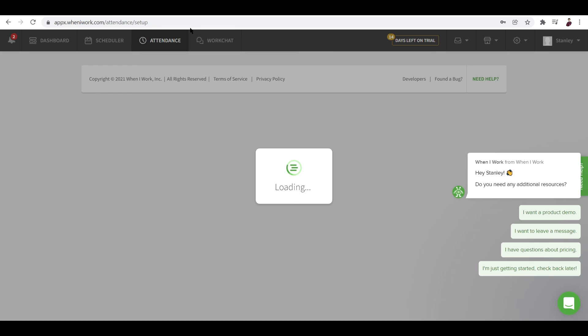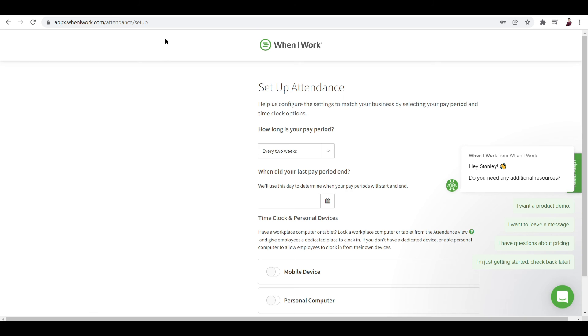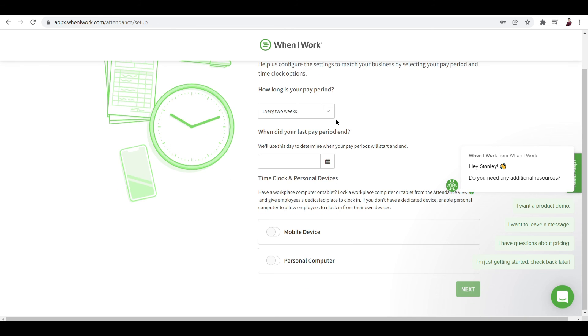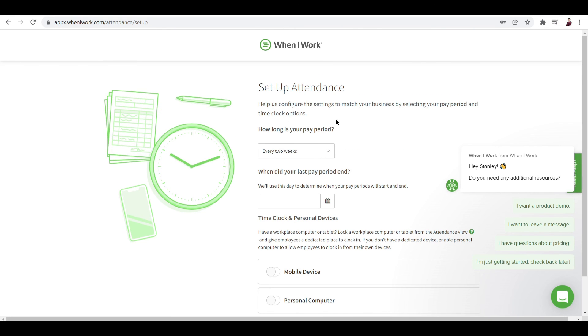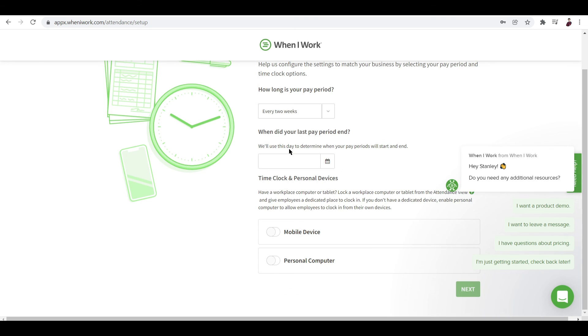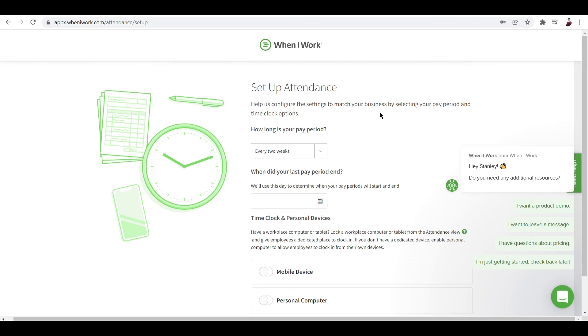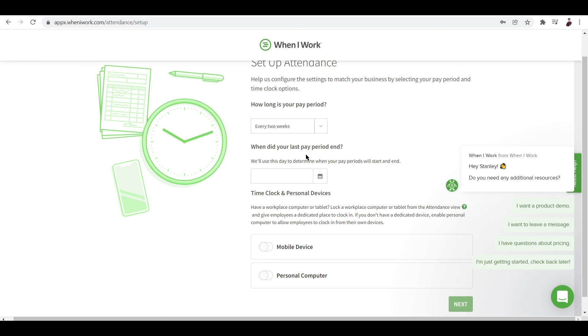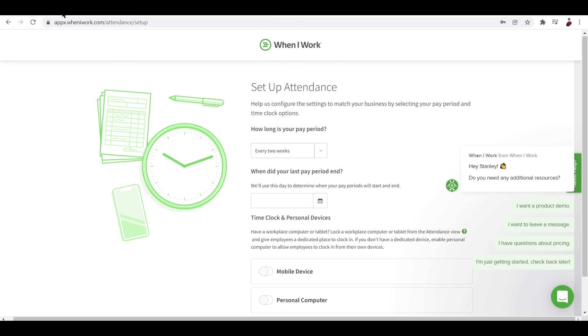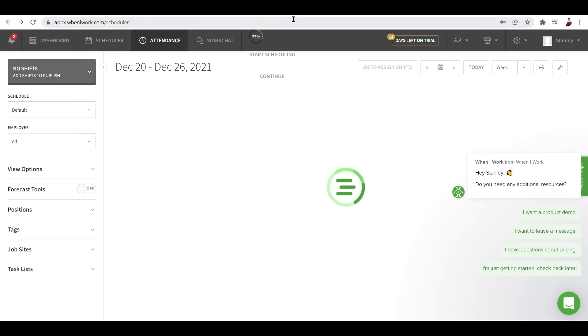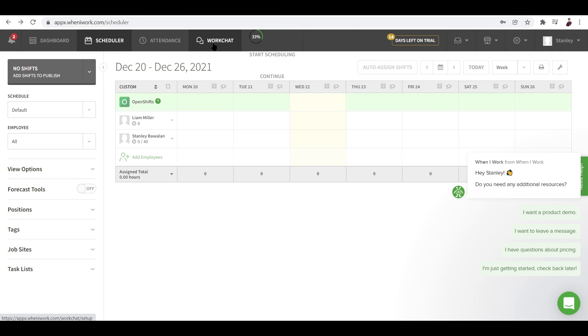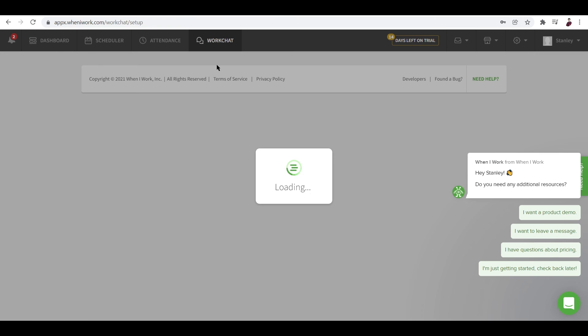And we also have the attendance tab. Now this is where you monitor the attendance of your employees. You can set them up first before you do that. So this is how you set it up - just try and input in the days that you work, like how long is your pay period, when did your last pay period end, stuff like that. And then after that you're pretty much good to go.